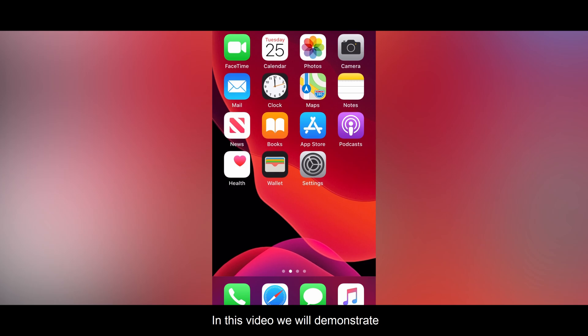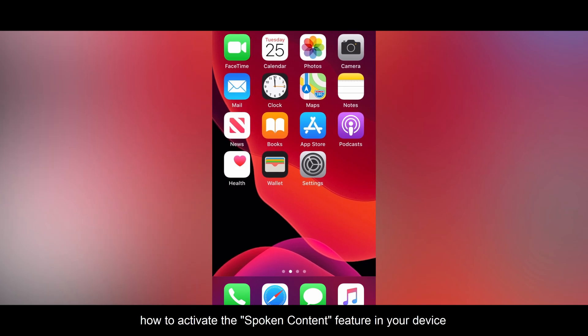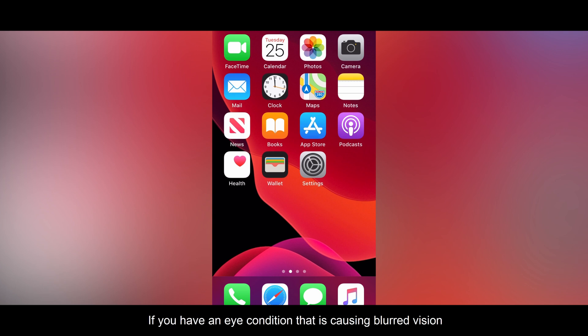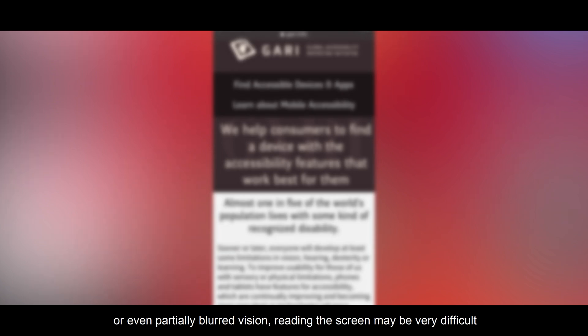In this video we will demonstrate how to activate the spoken content feature in your device. If you have an eye condition that is causing blurred vision or even partially blurred vision, reading the screen may be very difficult.